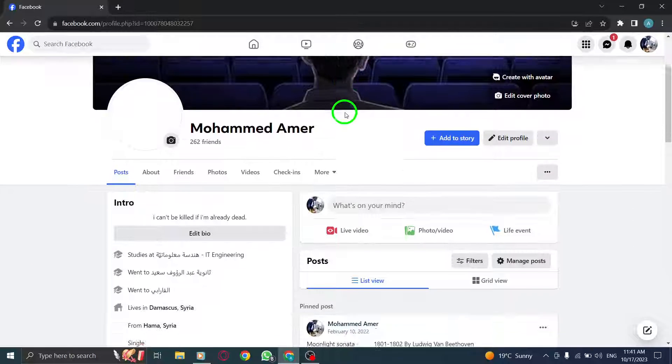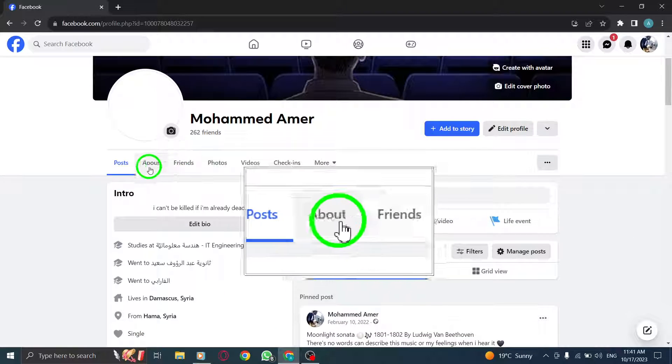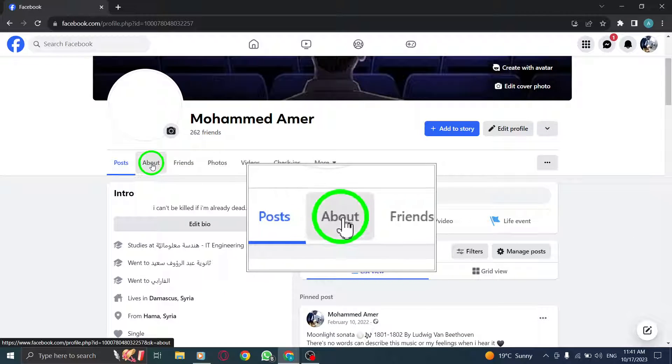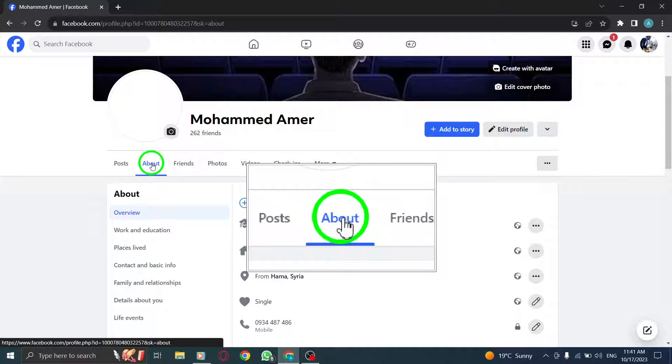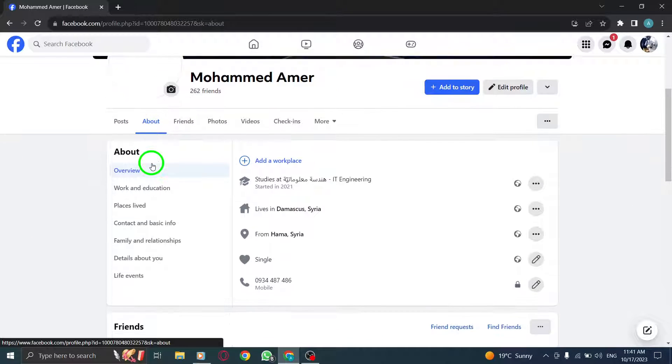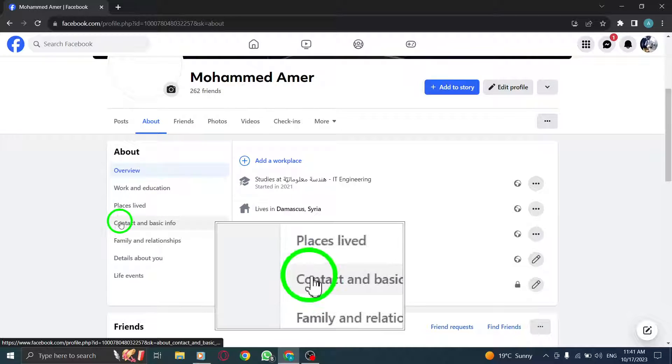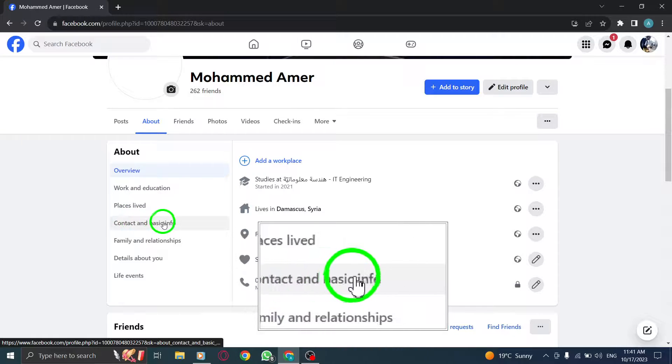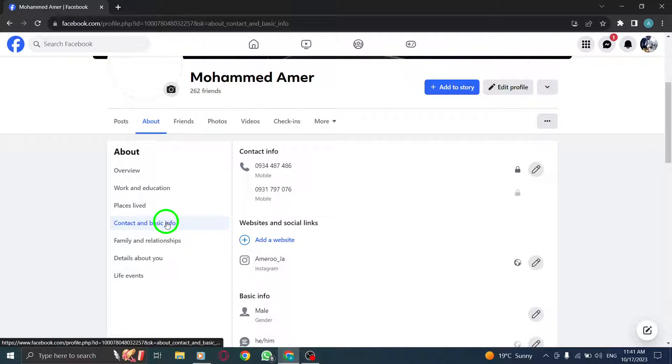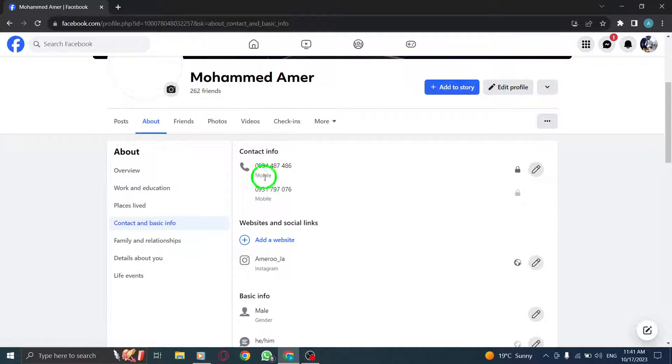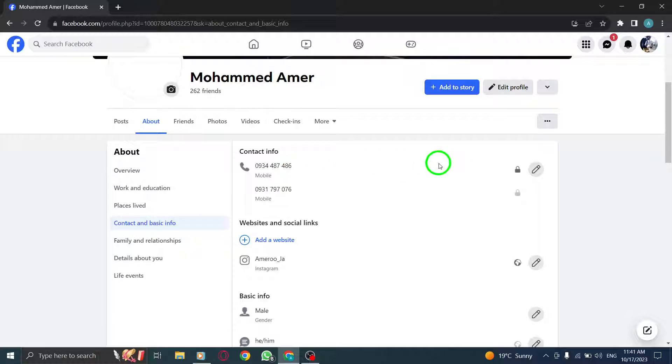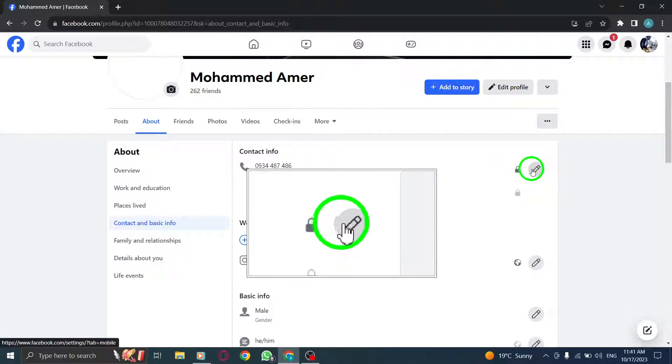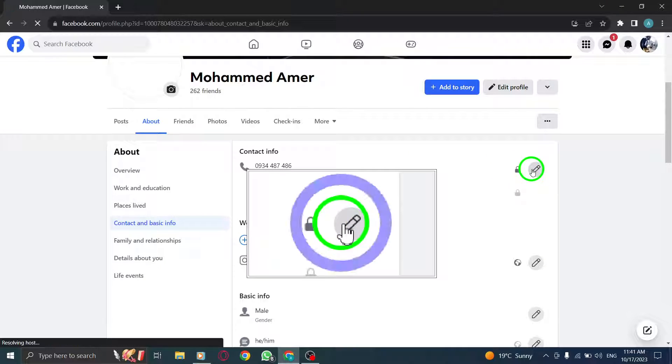Step 3: Now, click on the About section to access your profile details. Step 4: Inside the Contact and Basic Info tab, look for the pen icon next to your phone number. Click on it to edit your phone number settings.